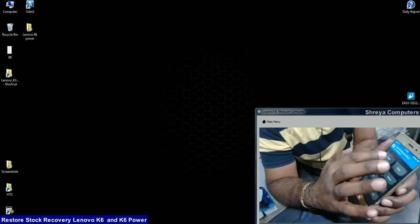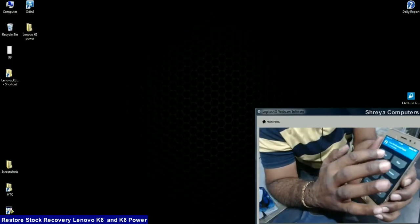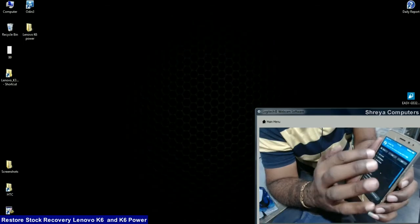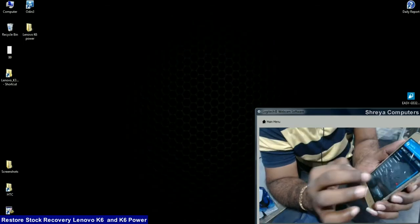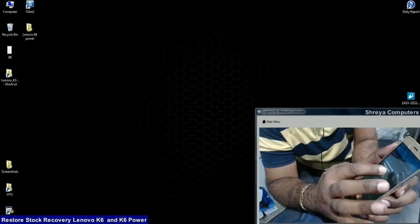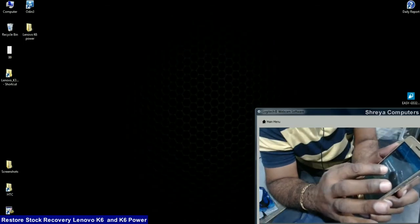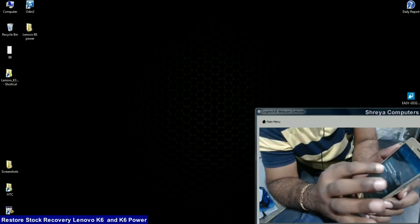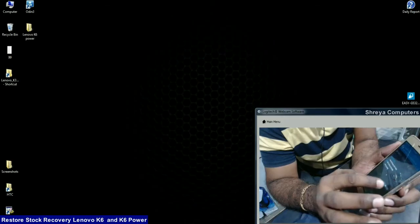We need to press the install option, select storage. Friends, here I have copied it to my micro SD card.